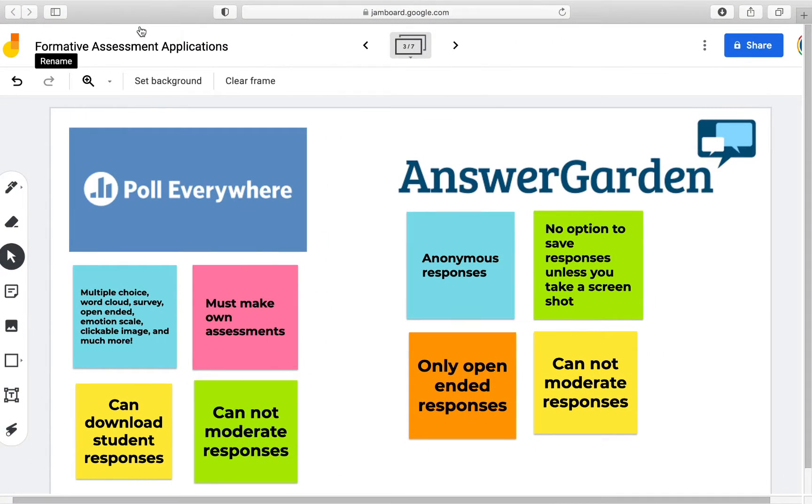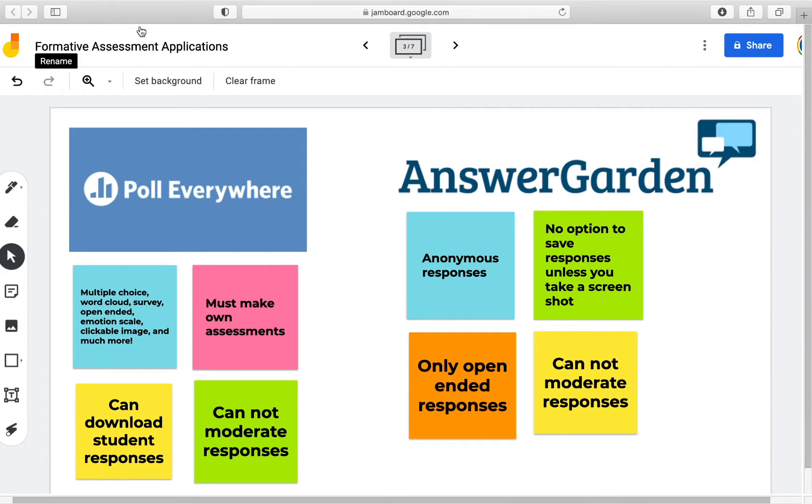Hi everyone, my name is Maya Ahmed and I am the virtual content specialist for seventh grade science. In this video I will review two digital formative assessment tools called Poll Everywhere and AnswerGarden.